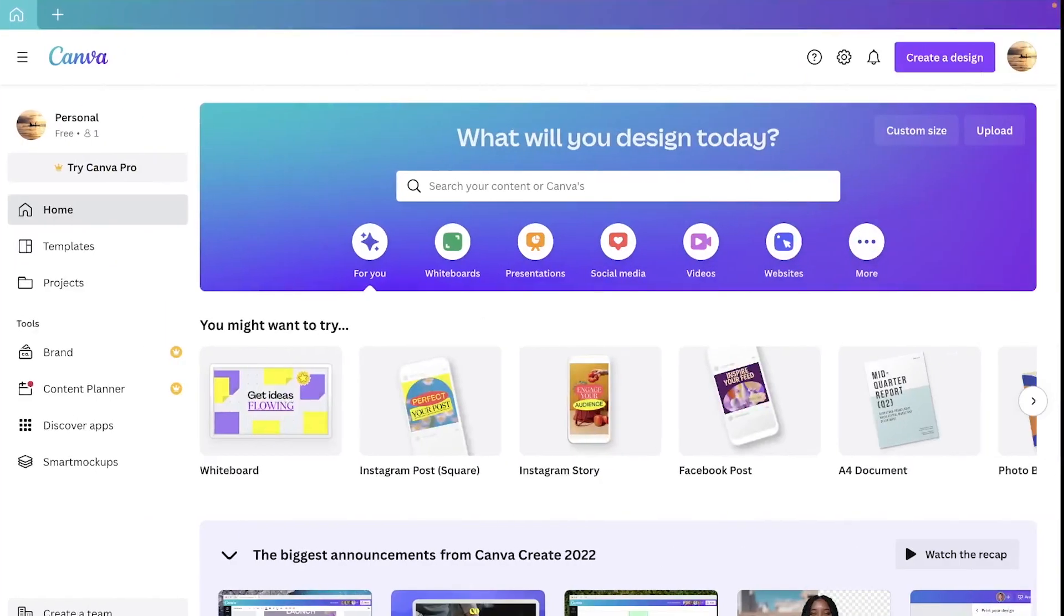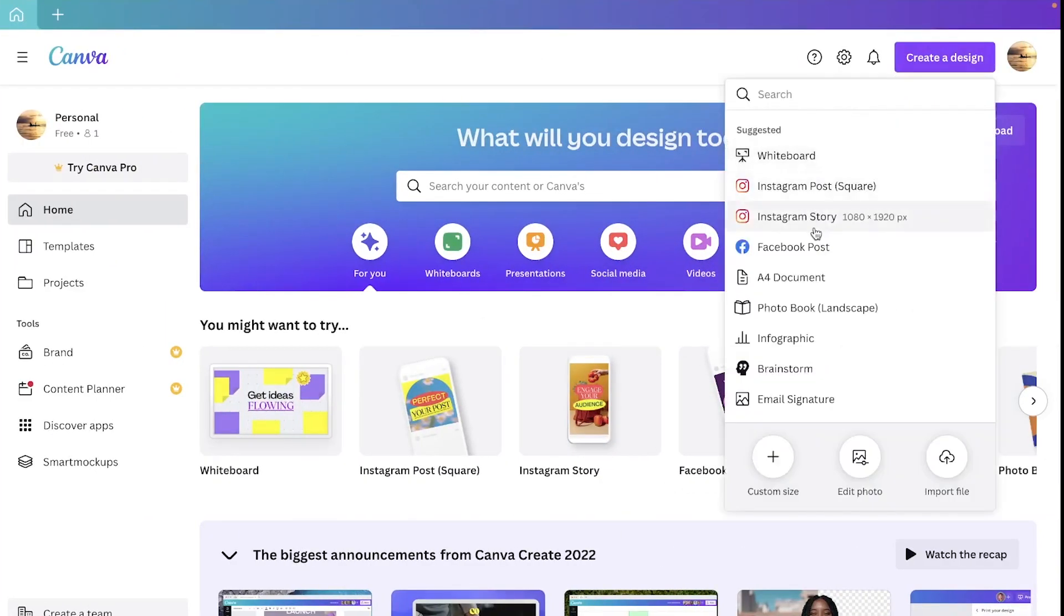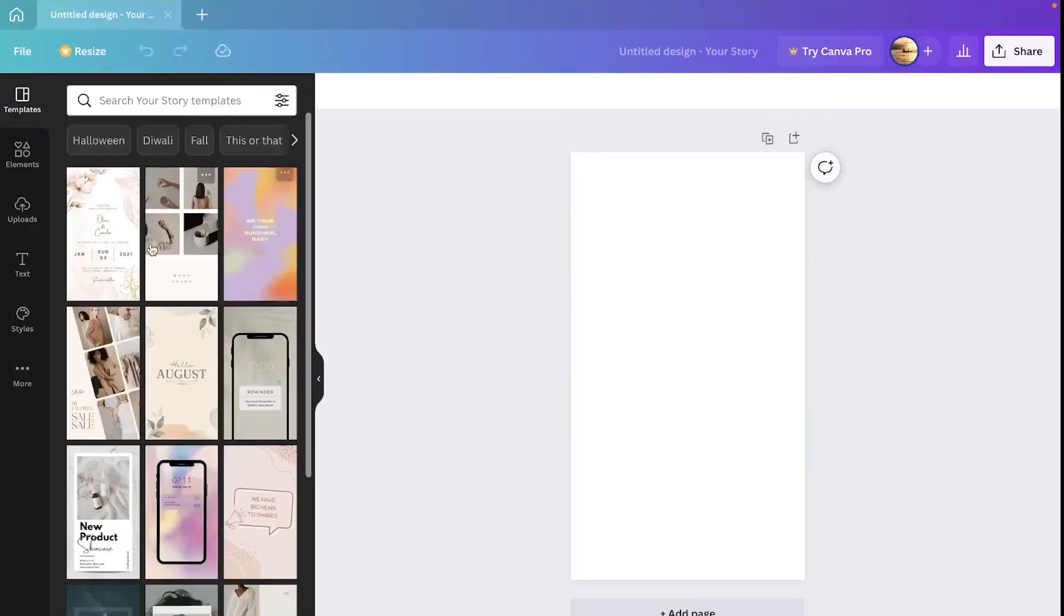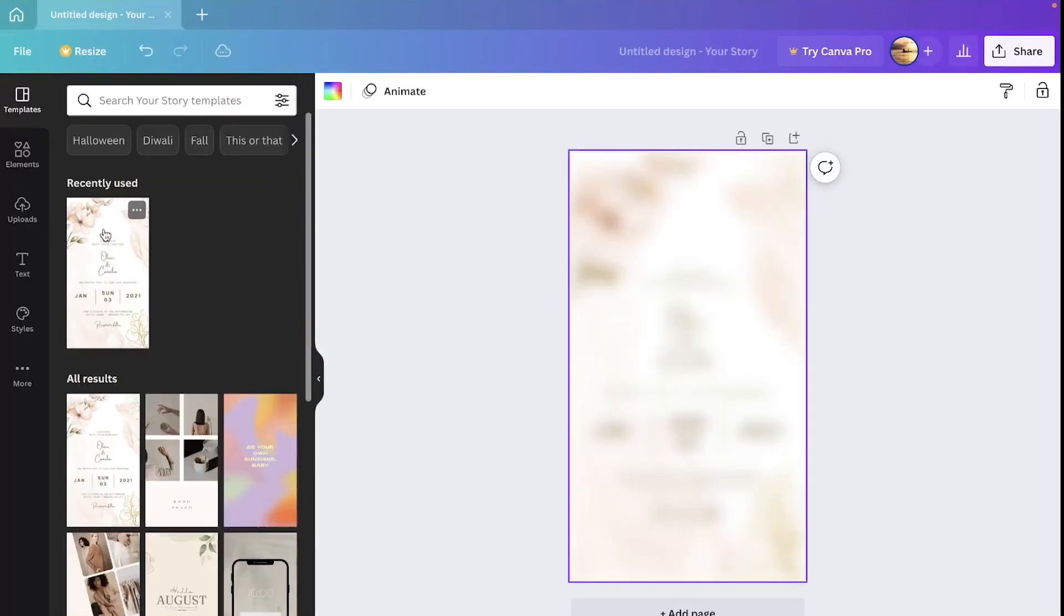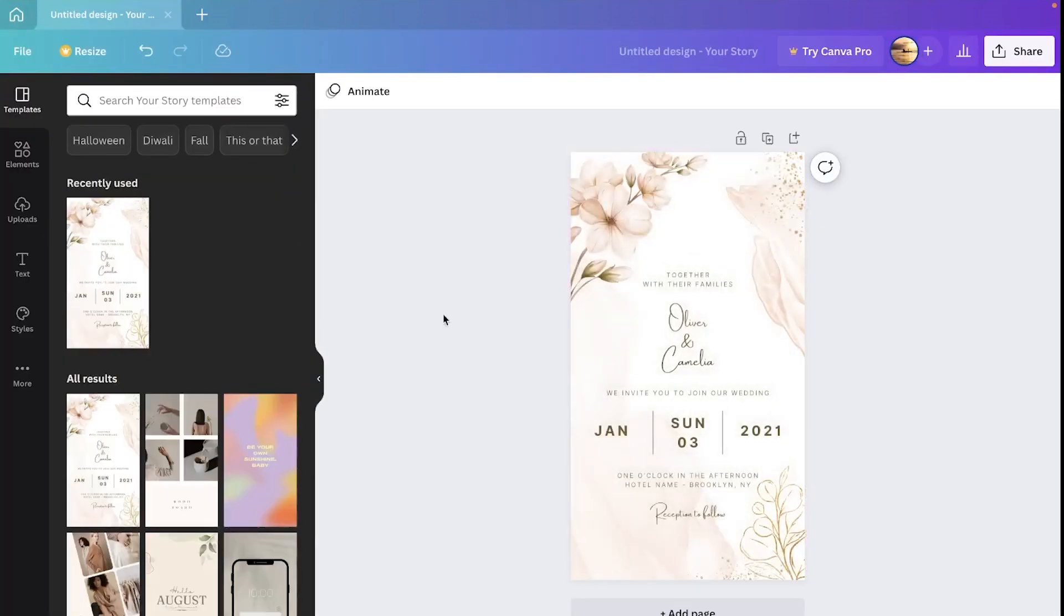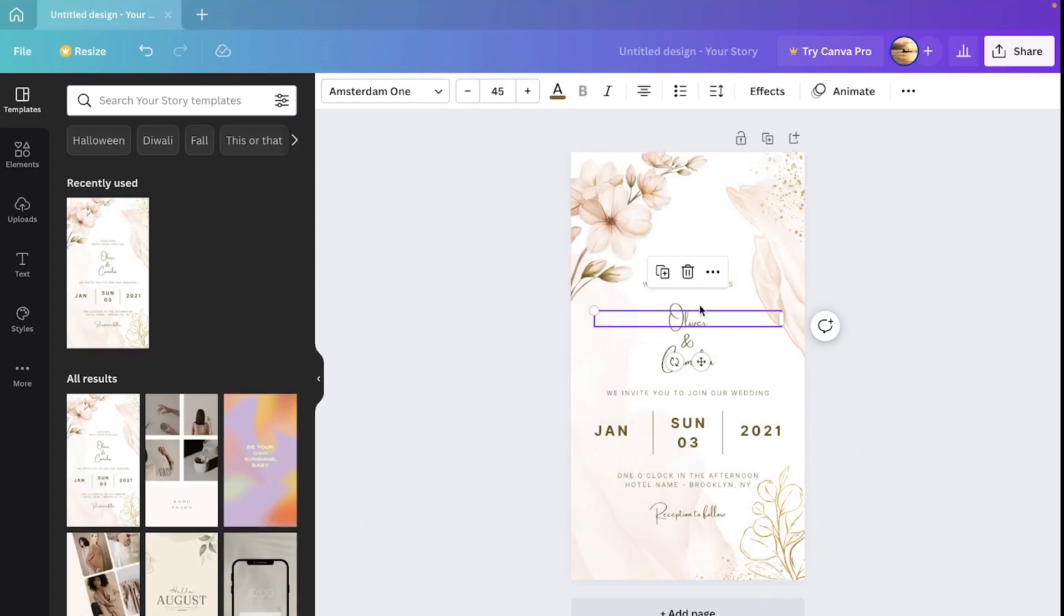First, I'm going to open up Canva and create a quick design. I'm going to just select an Instagram story and I'm just going to choose a random one. Obviously feel free to mess with the text and create your own designs, but for the purpose of this tutorial I'm just using a pre-existing design.